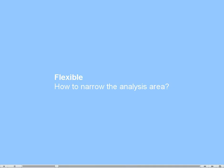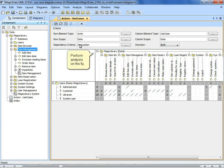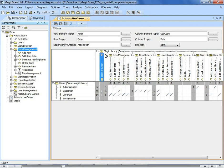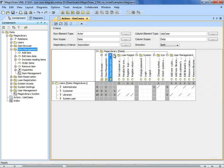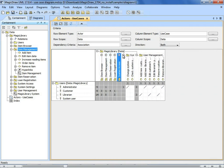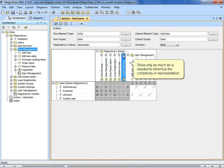How to narrow the analysis area? Perform analysis on the fly. Show only as much as is needed to minimize the complexity in the representation.